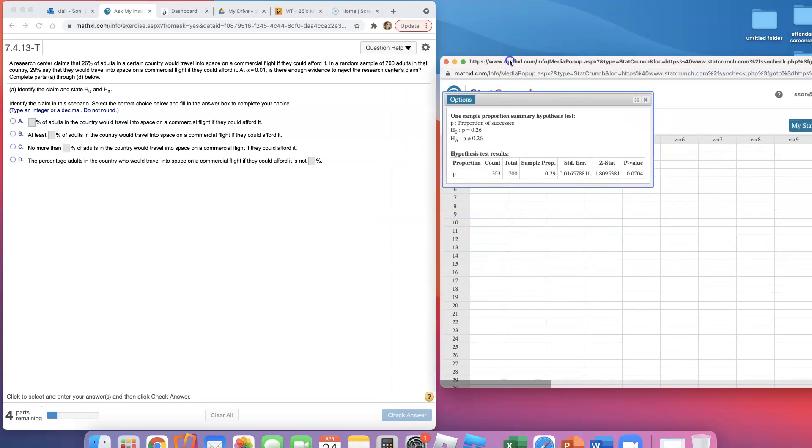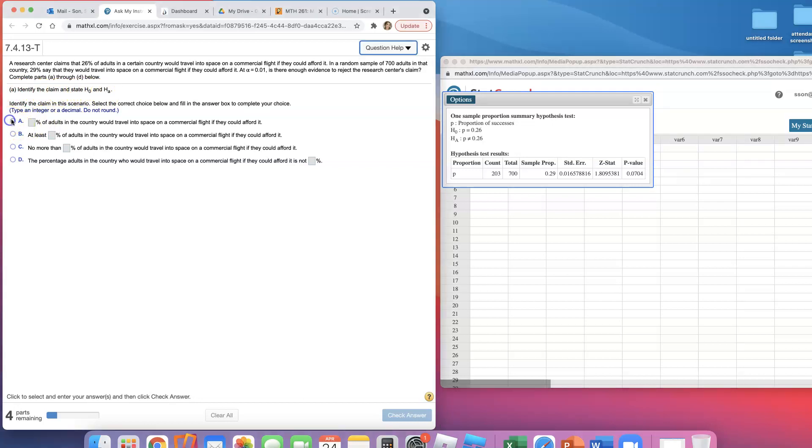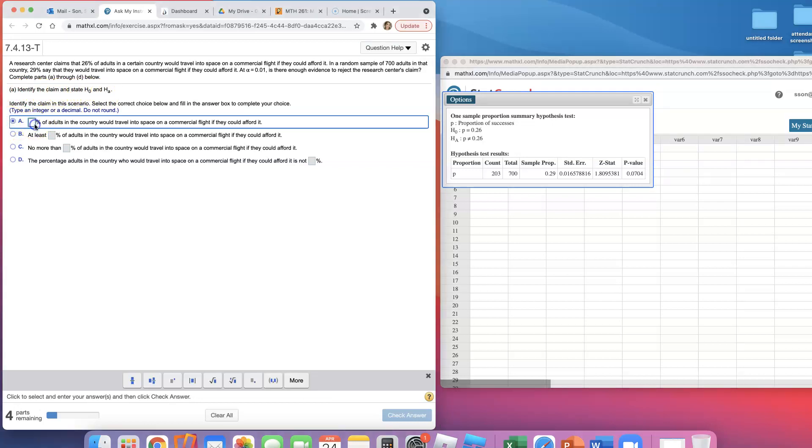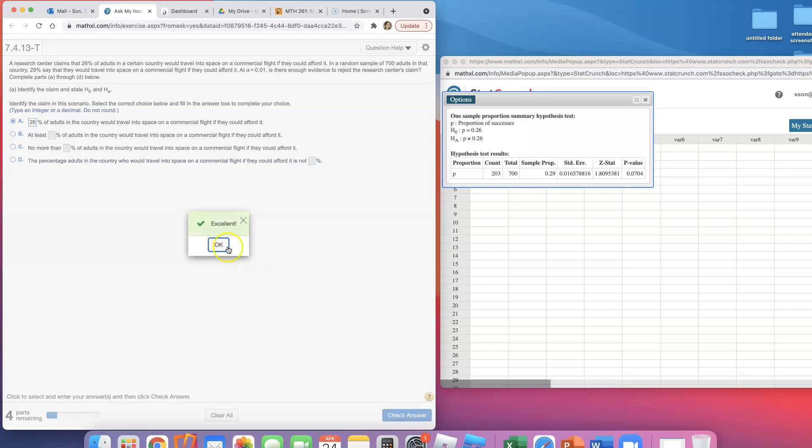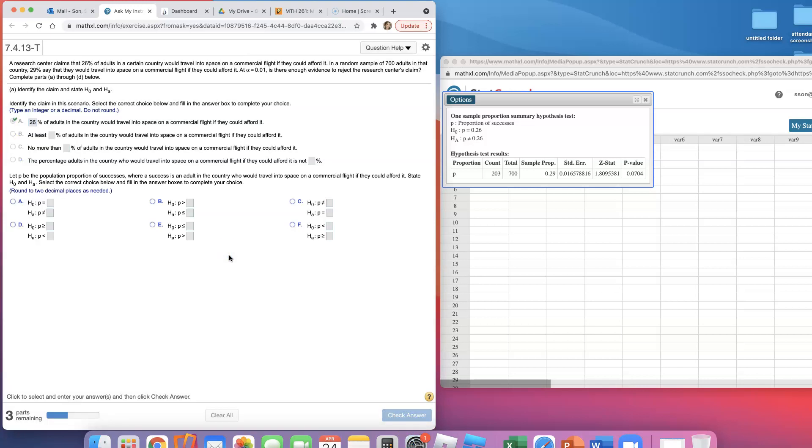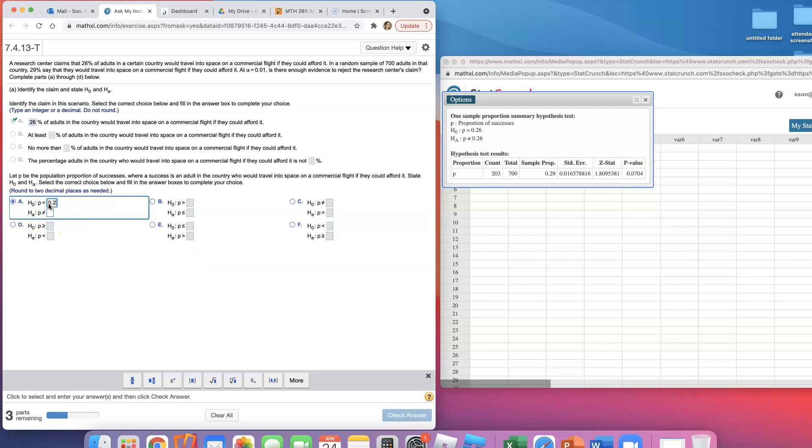So what's it asking? Identify the claim and state H₀ and Hₐ. What they were saying is that 26% of adults in the country would travel into space if they could afford it. That's what they were claiming. So I'm going to say the null hypothesis is p = 0.26 and I'll make the alternative to be p ≠ 0.26.